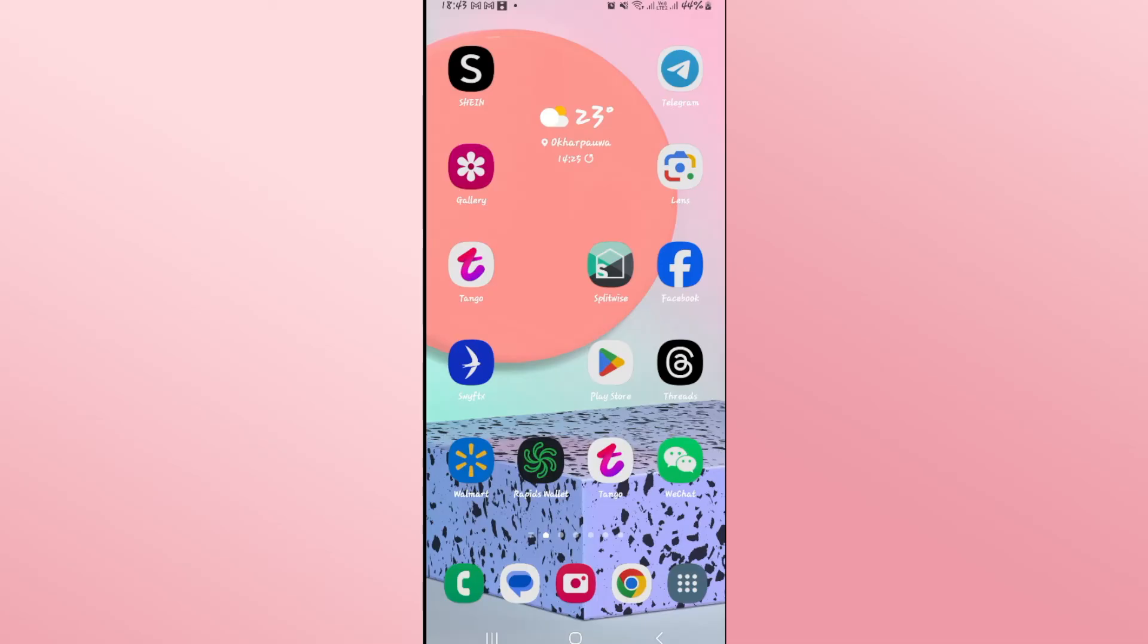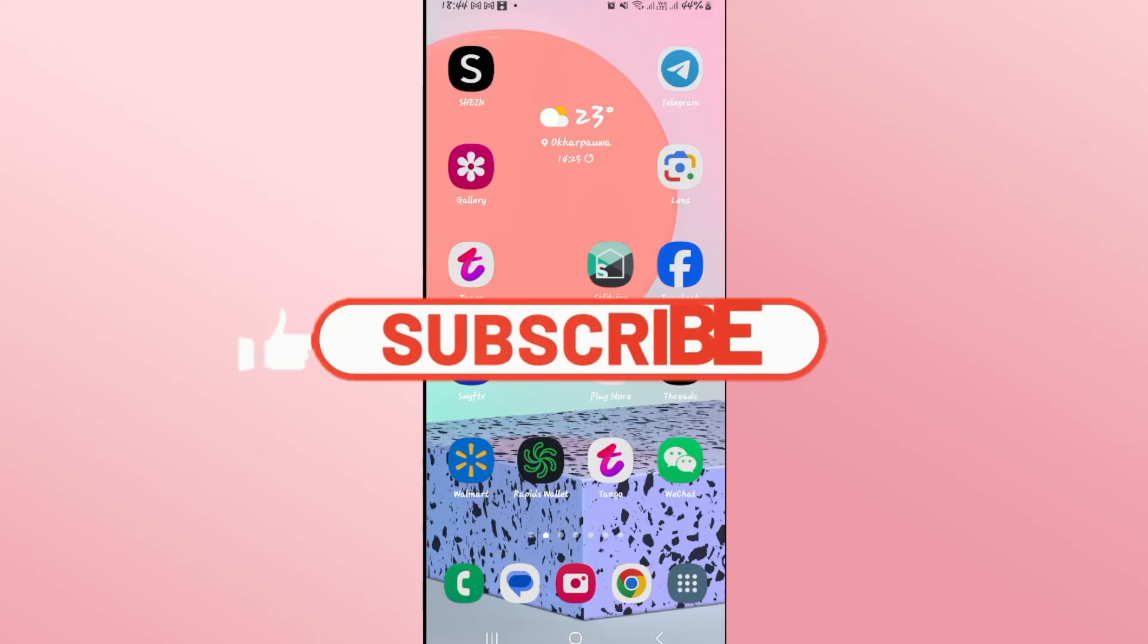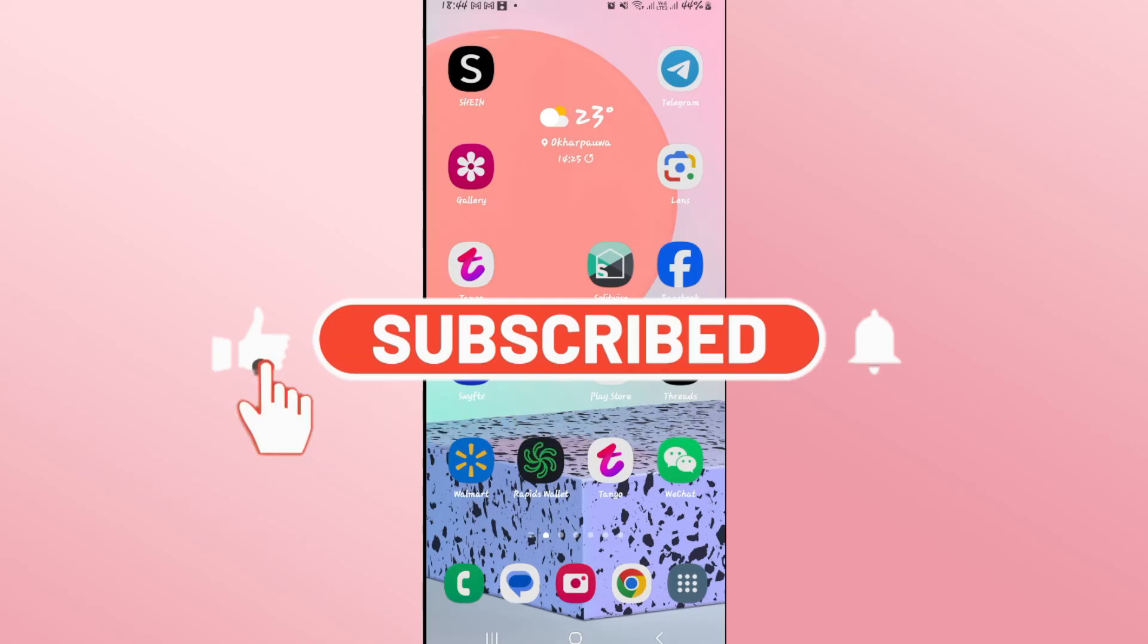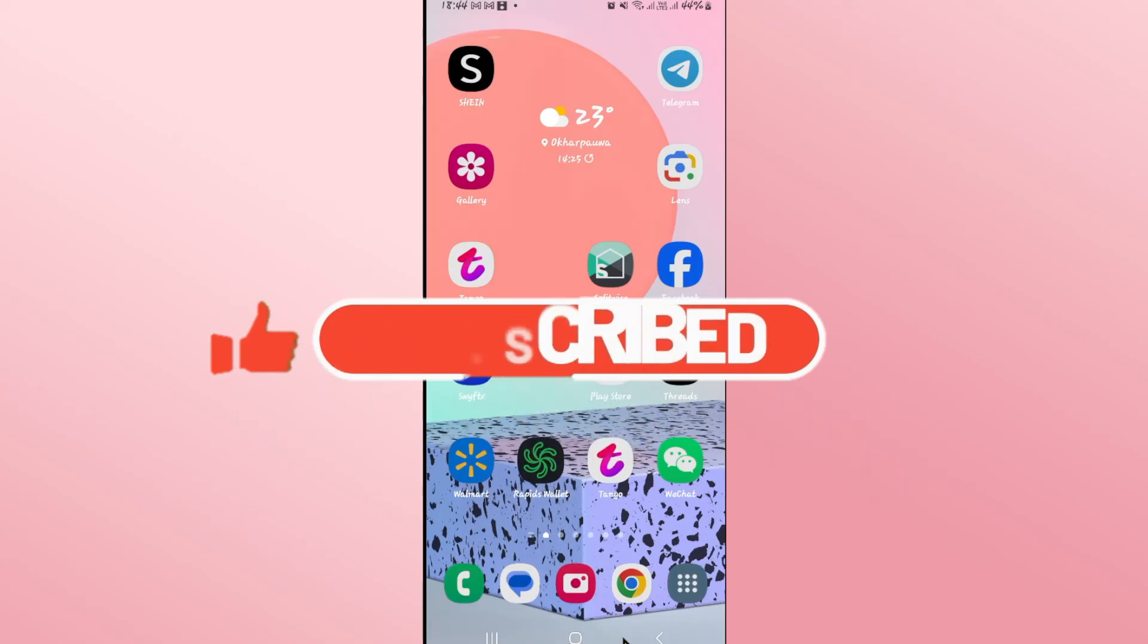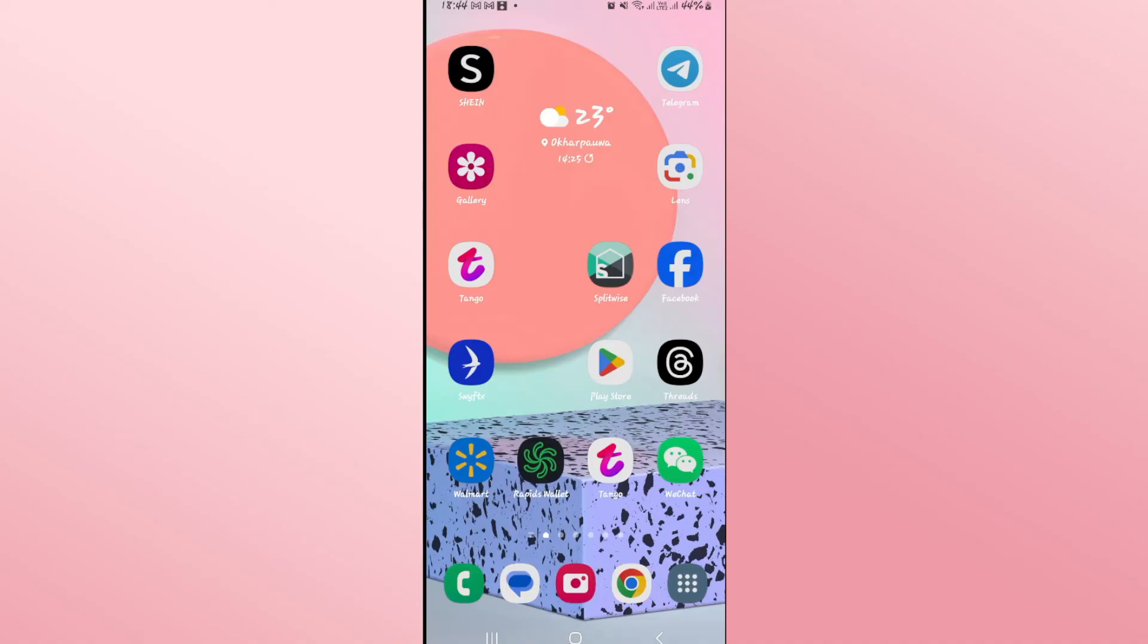If you find this video helpful, make sure you hit that like button and subscribe to our channel if you haven't done so already. Also, hit that notification bell to never miss another update from us. Thank you for watching and I will see you again in the next video.